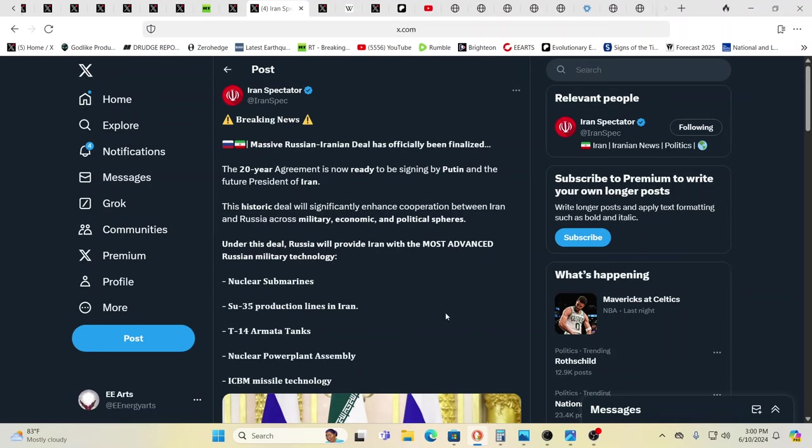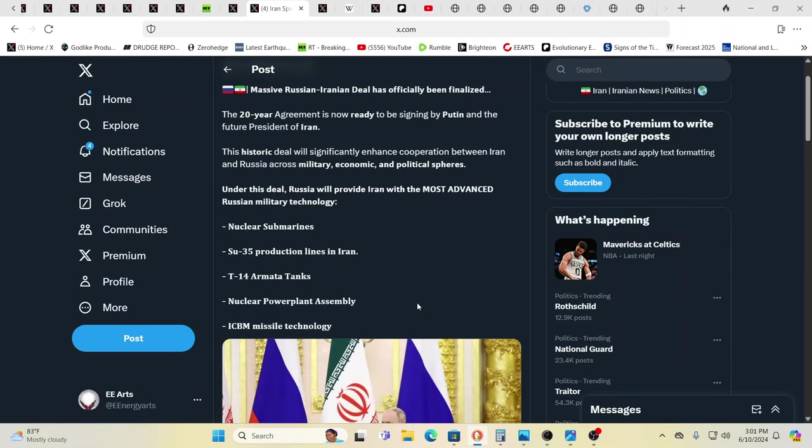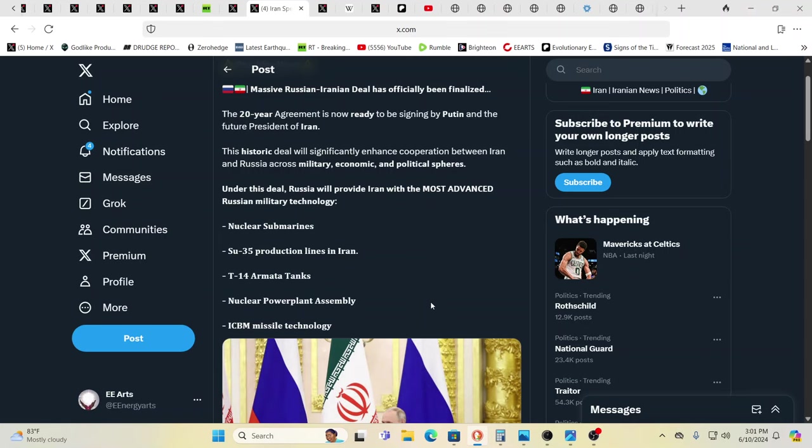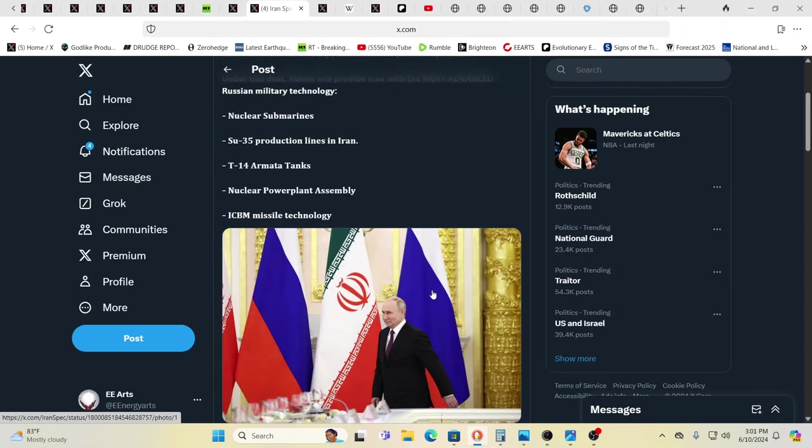Meanwhile, massive Russian Iranian deal has been finalized officially. 20 year agreement now ready to be signed by Putin and the future president of Iran, because there isn't one right now, because he ran into flying issues too. Yeah, coincidentally, but then of course there are no coincidences. So under this deal, Russia will provide Iran with the most advanced Russian military technology, nuclear subs, SU-35 production lines in Iran, T-14 Armada tanks, nuclear power plant assembly, ICBM missile technology.